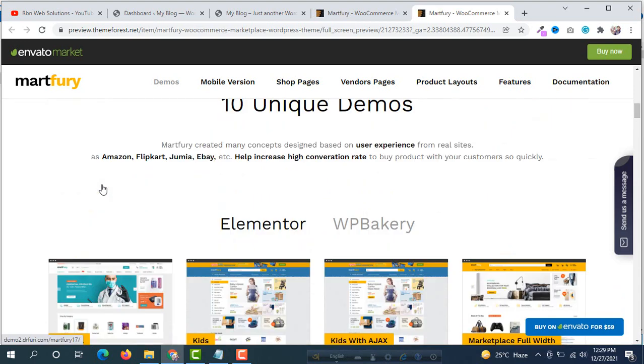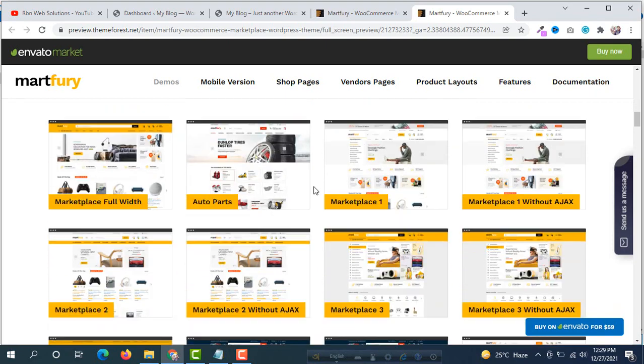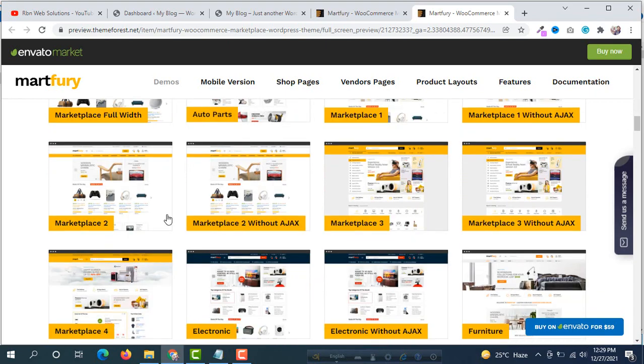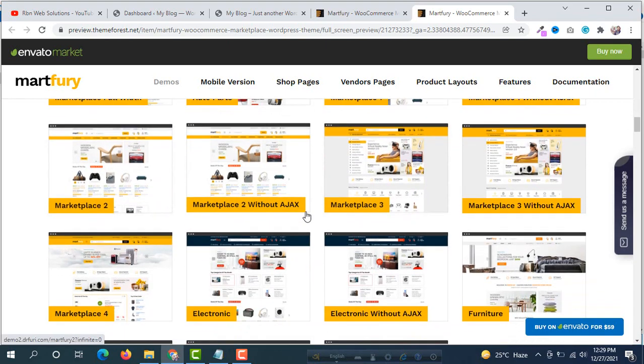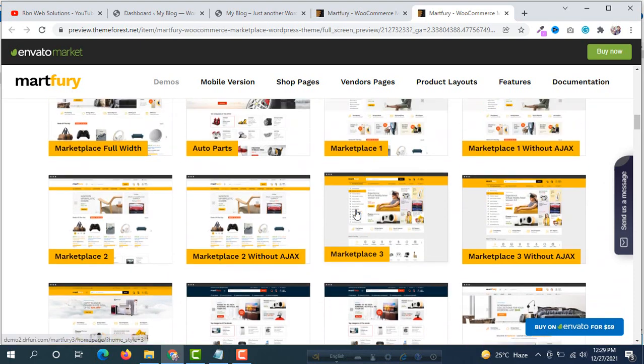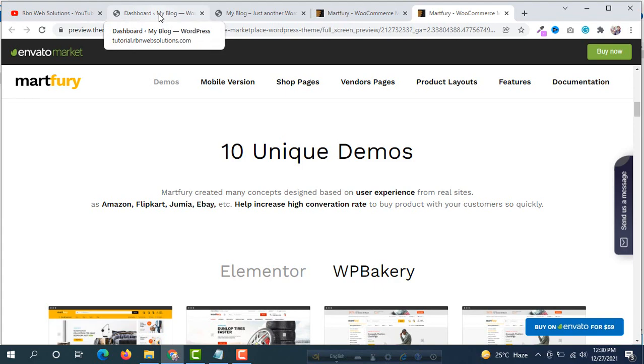There is demo data for two builders: one is Elementor and second is WPBakery Builder. Any of these demos you can use for your website. Let's go back to your WordPress dashboard.